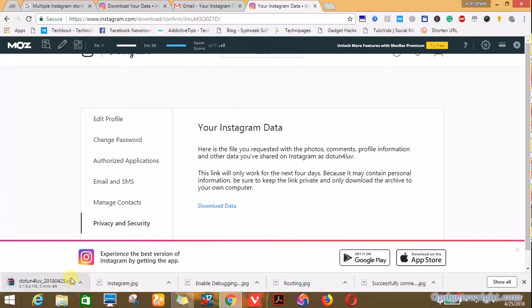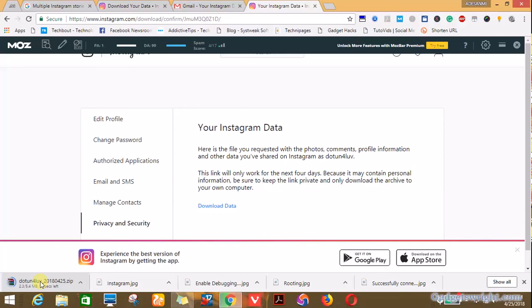And there you go, it's downloading already as dot zoom for love. That's my Instagram data. Please, if you love this video, give us a thumbs up. Comment if there is anything you need to ask and please subscribe to our channel. Thank you.